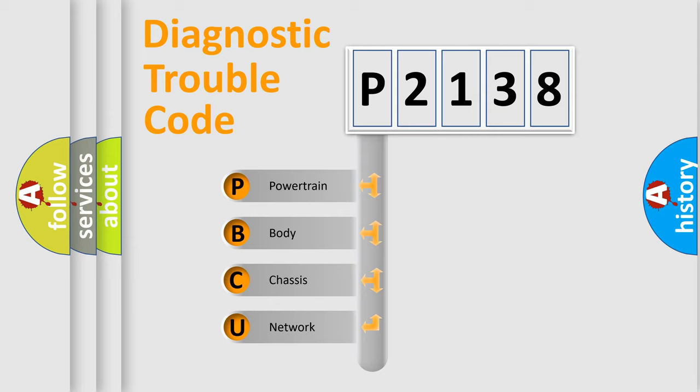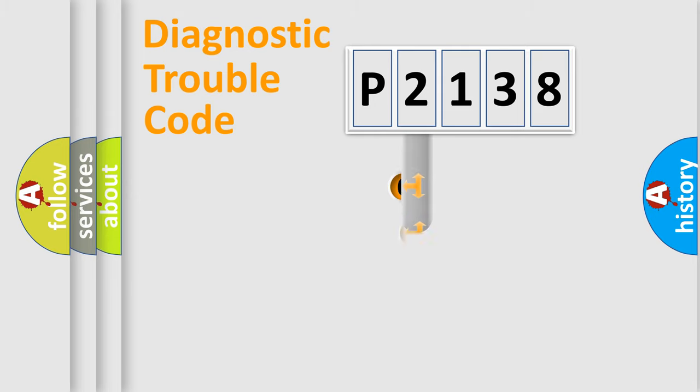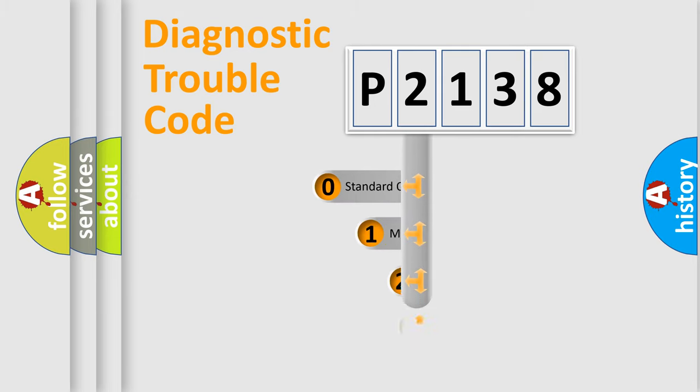We divide the electric system of automobile into four basic units: Powertrain, Body, Chassis, and Network. This distribution is defined in the first character code.